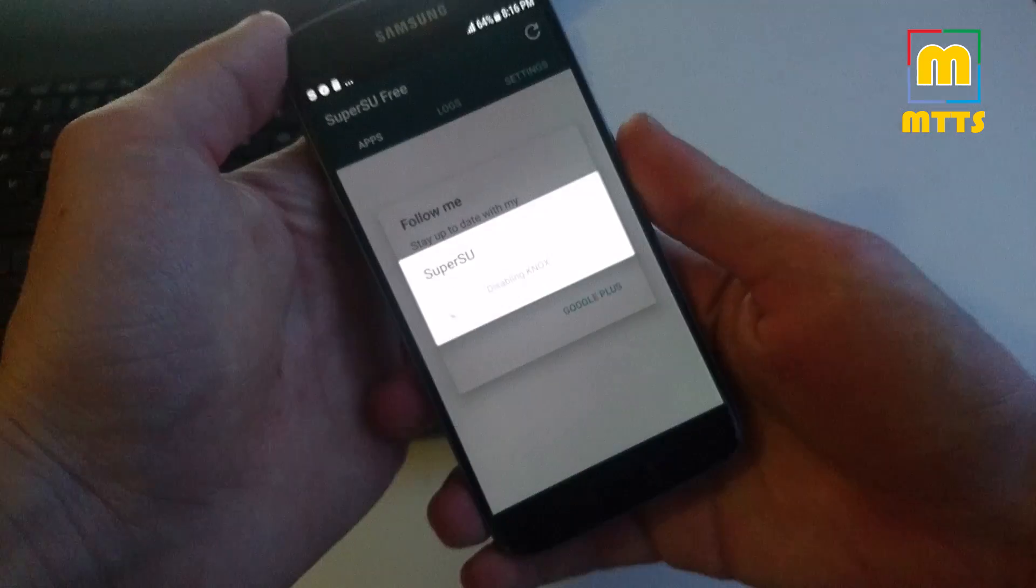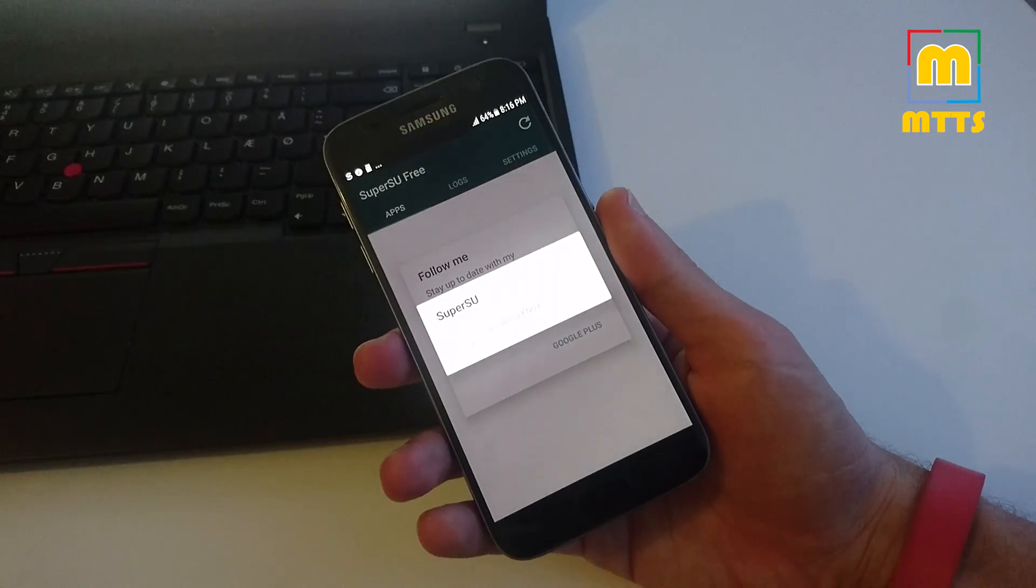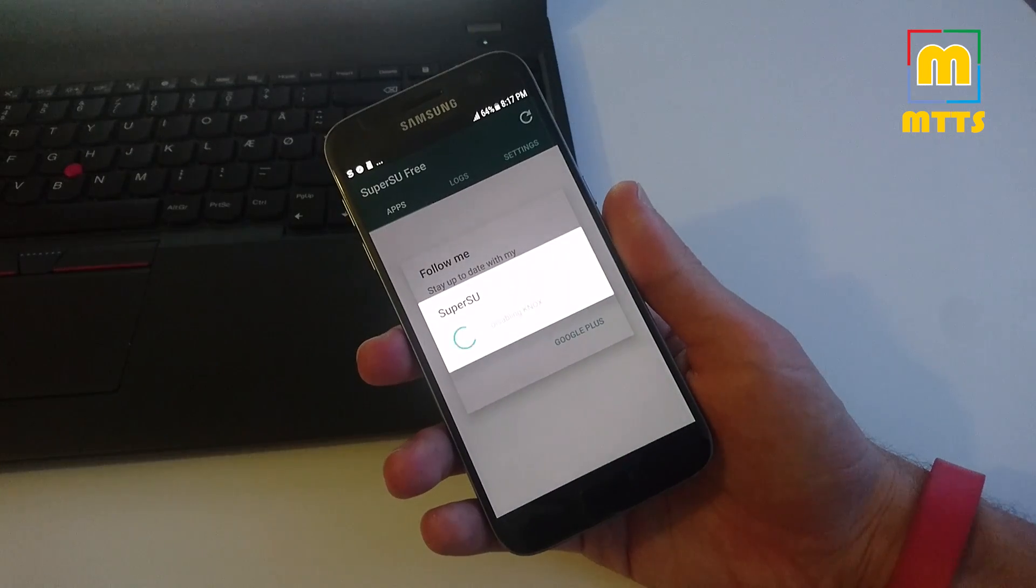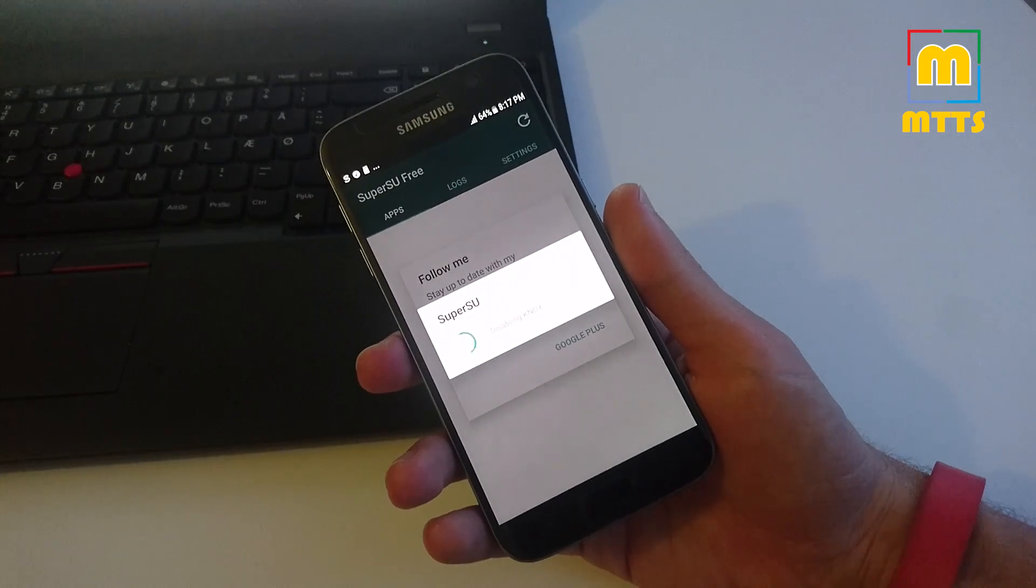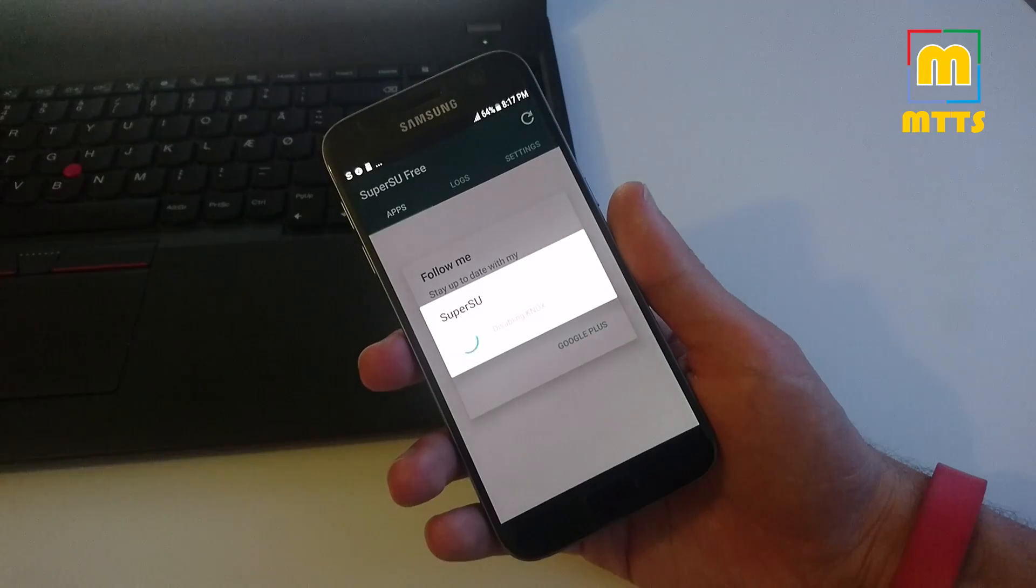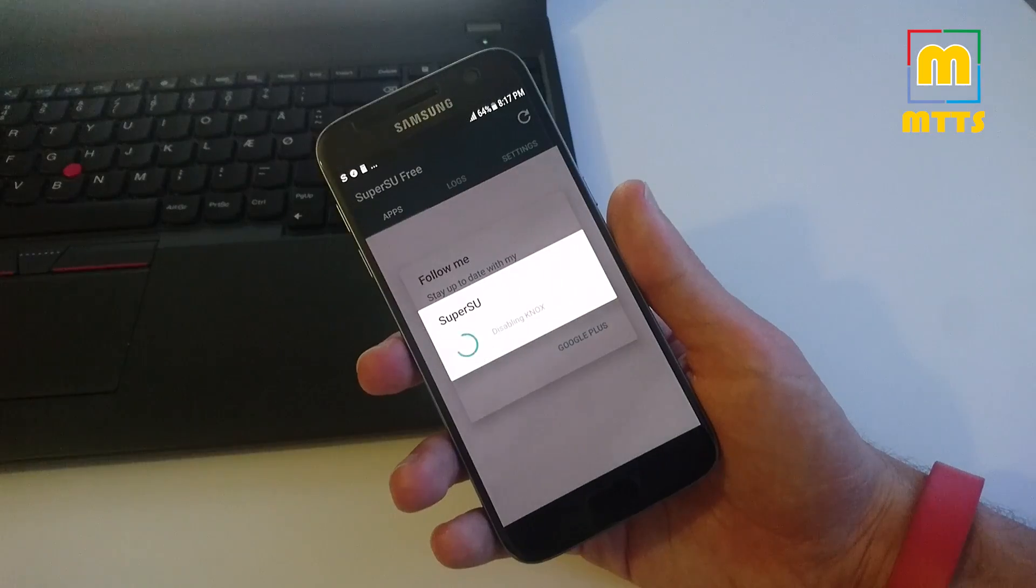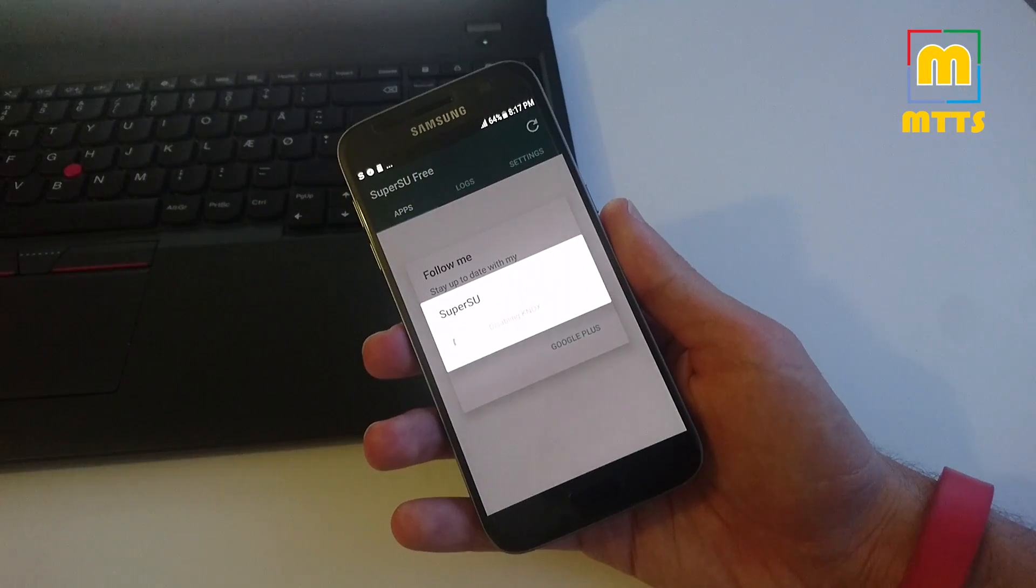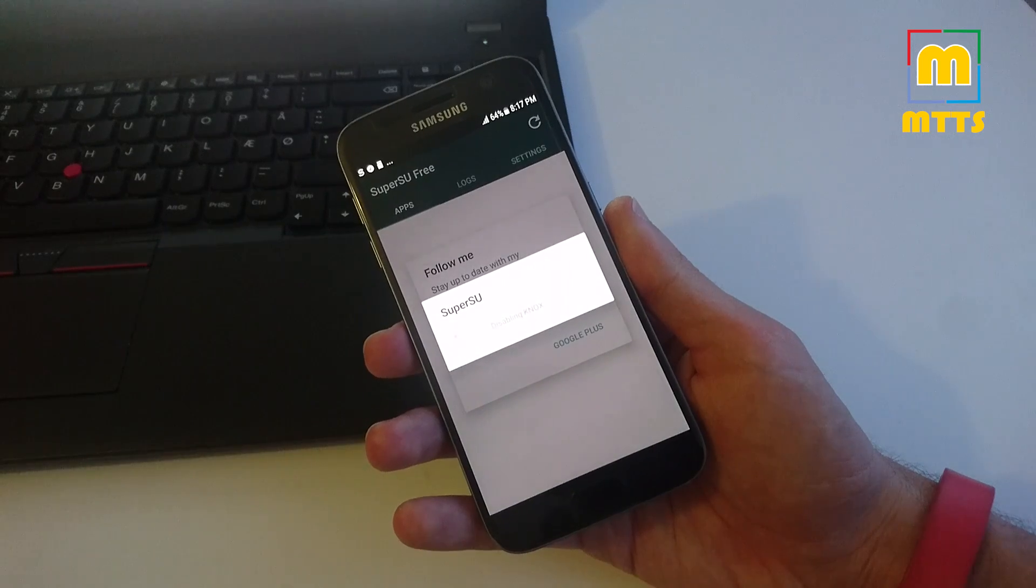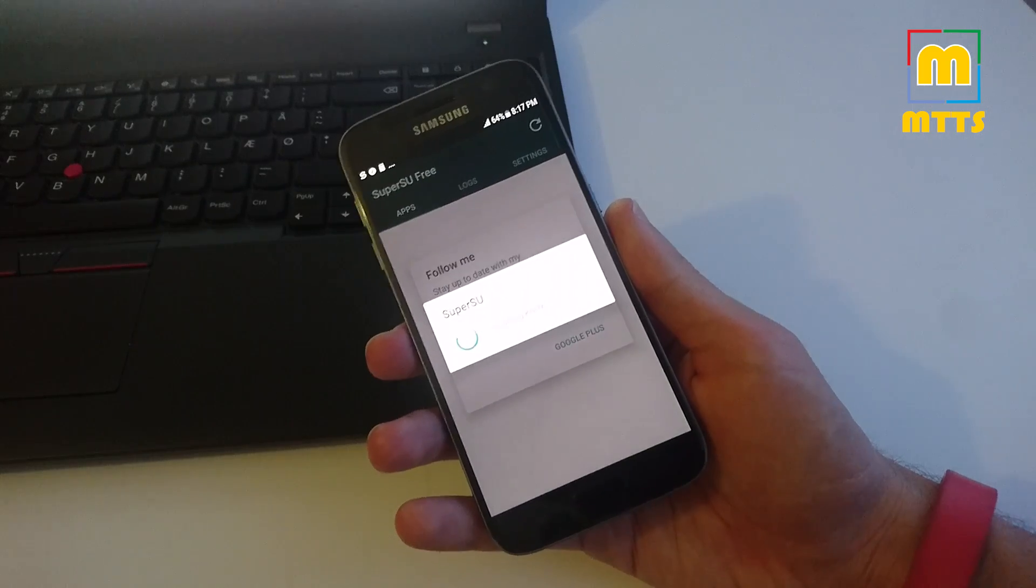This was basically the process of rooting and installing a custom recovery on the device. Just make sure you have the latest Samsung drivers installed on your PC, otherwise you'll get some connection errors. Then download all the necessary files: TWRP recovery and the latest SuperSU. And finally, just go through the whole process like I did and you will surely install it successfully.